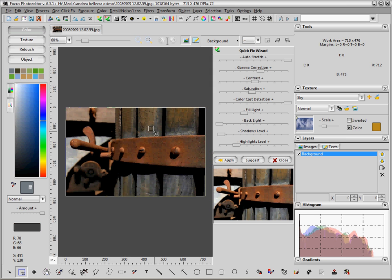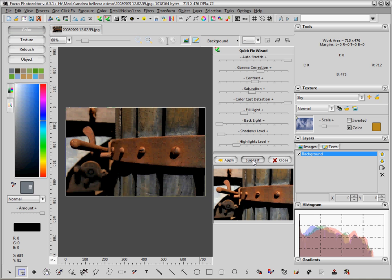So we will try to improve this. To start the correction, you can press the Suggest button, which gives a good start for the correction. Then we can adjust the parameters by looking at the preview picture here in the bottom.